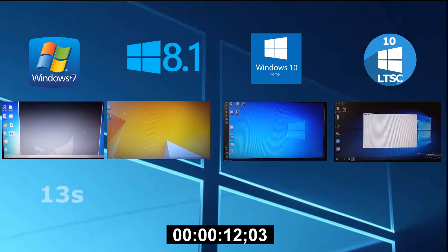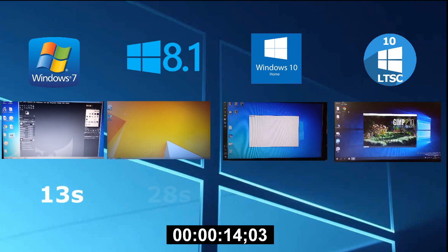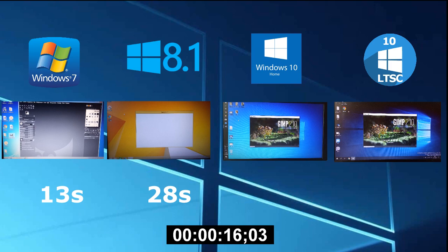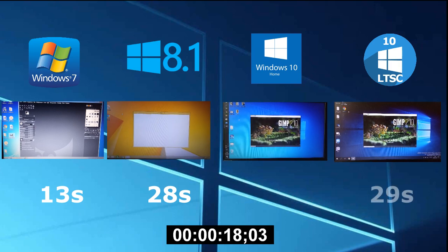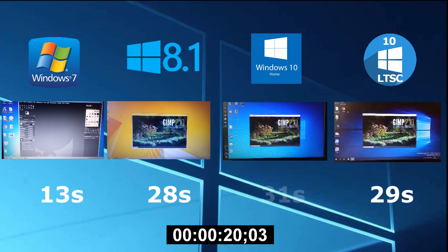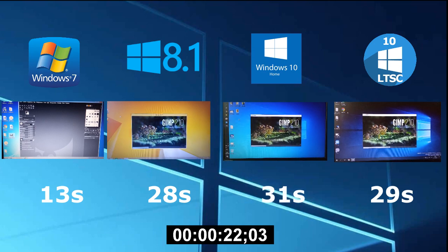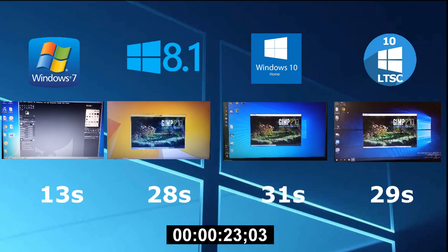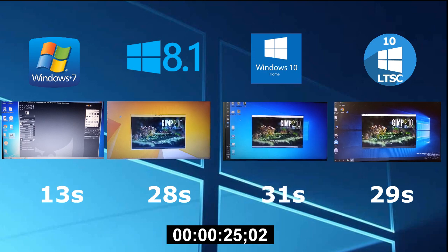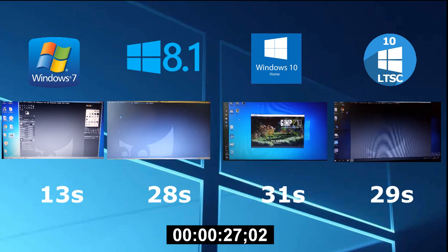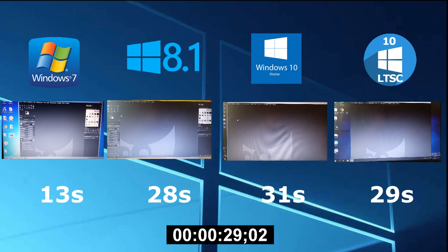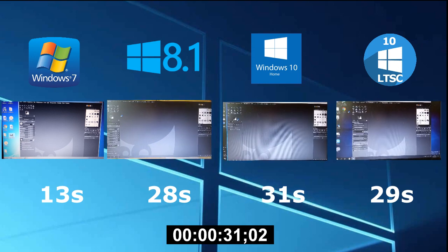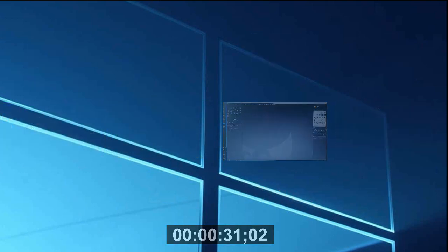The 7 loads in 13 seconds. The 8 in 28 seconds. LTSC in 29 seconds and the Home in 31 seconds. Let me remind you, these are their best results. Finally, fans of Windows 7 can be proud of it. Very productive use of memory. But the next test will show processor performance.